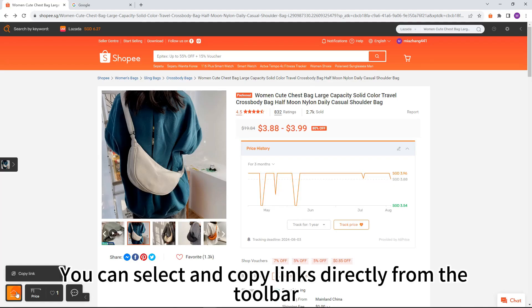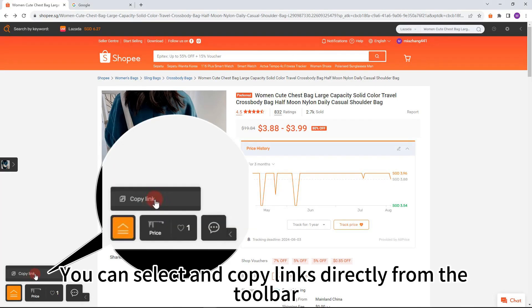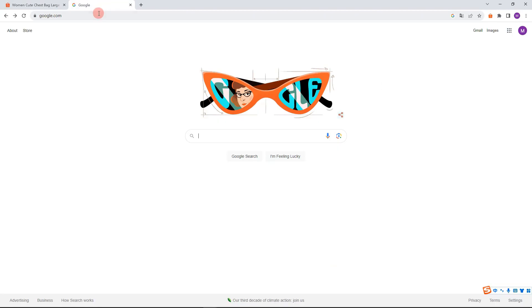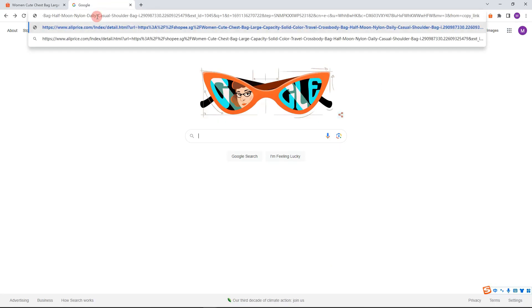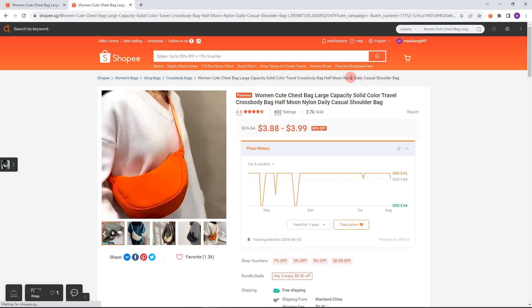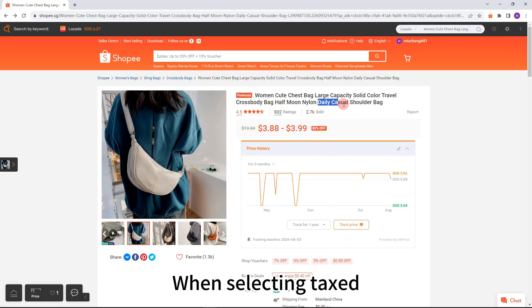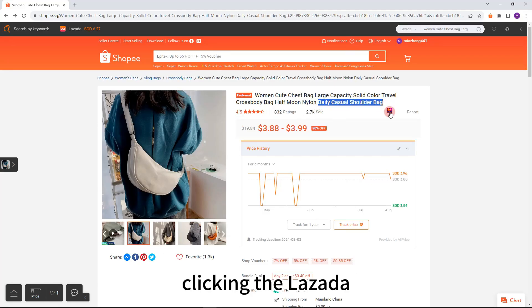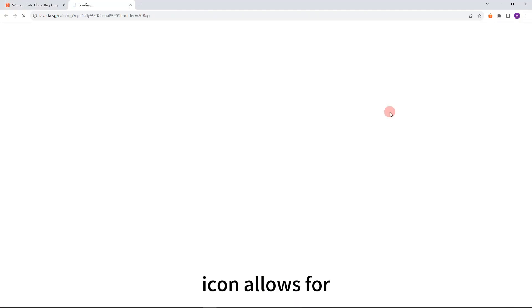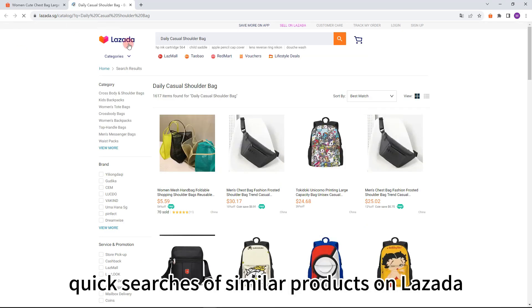Copy link: you can select and copy links directly from the toolbar. Show Lazada icon: when text is selected, clicking the Lazada icon allows for quick searches of similar products on Lazada.